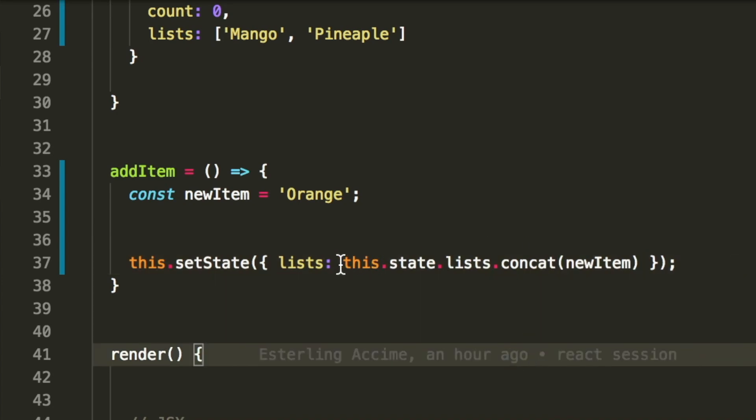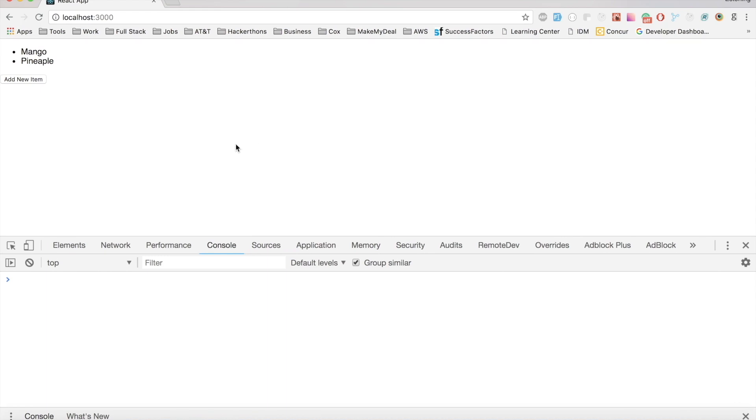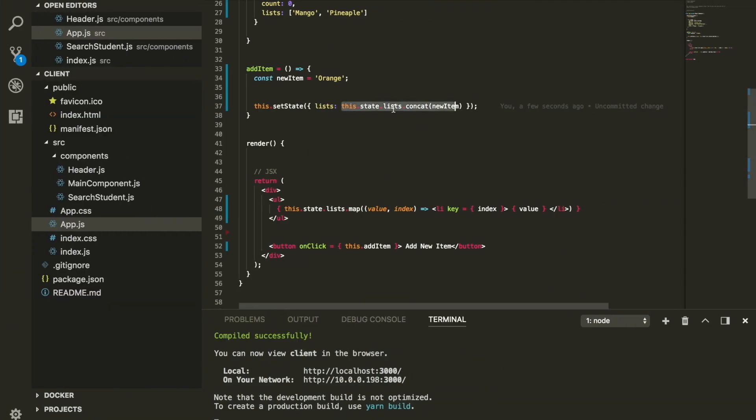This is how we do it. Let's try this out. Let's refresh this page. If we click it, it should be able to add it right there. And there you go, as you can see.